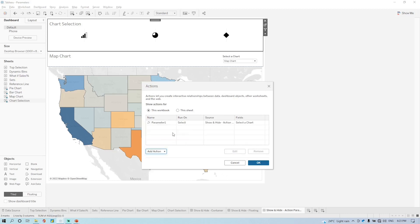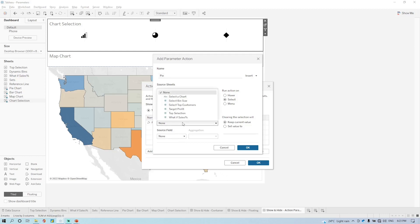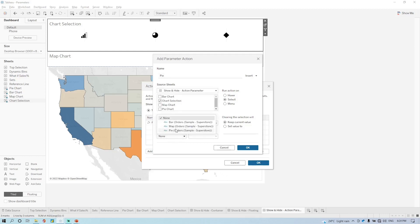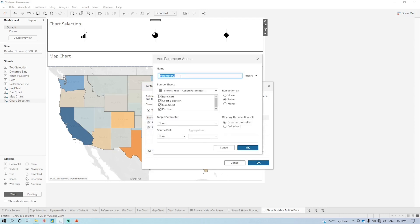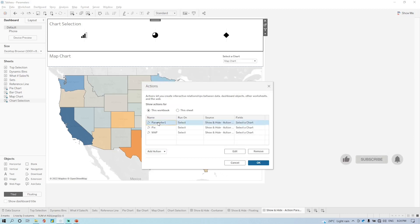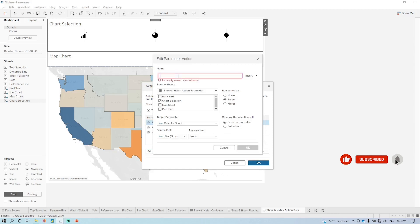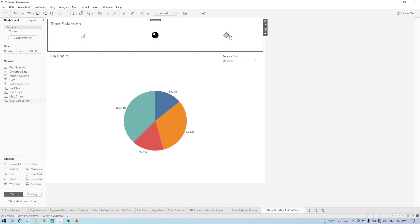Then select the second one which is the pie. Here you can give the names — if you are not giving the name that's also fine. So here the pie, click on okay. And then again the third one for the map. Again select chart selection, select the chart and the map, click on okay. I'll just rename this as 'bar'. So let's see — in the bar graph, it's working perfectly fine.